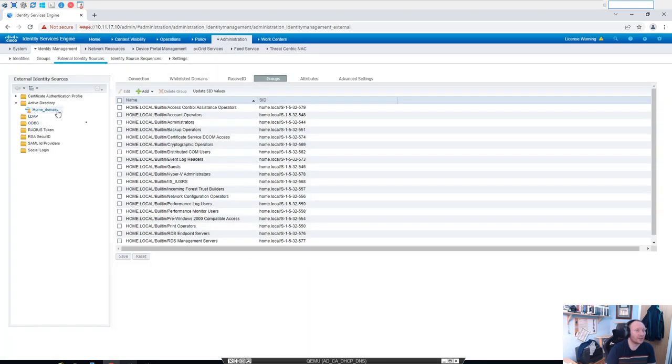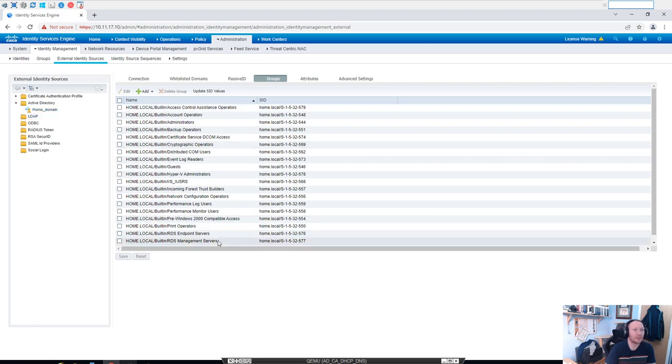And we're obviously talking to the domain because we pulled them groups, but we'll just do one last test just for belt and braces.